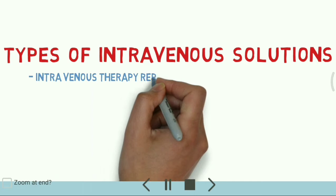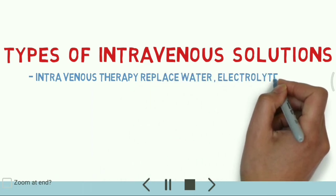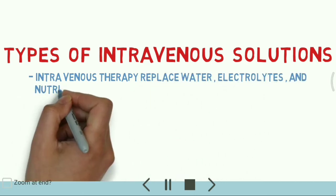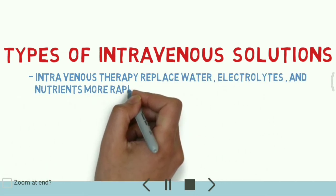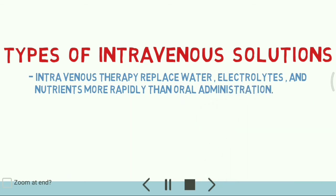Intravenous therapies replace water, electrolytes and nutrients more rapidly than oral administration.